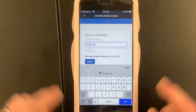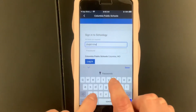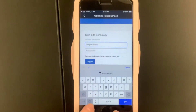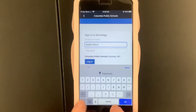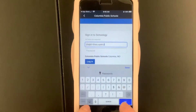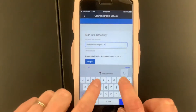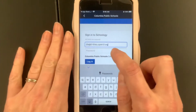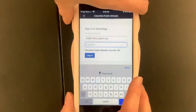And then after that, you have to type in your whole email address, which is at stew.cpsk12.org. Your password is whatever your computer password is, which Desiree is going to type in without you watching.